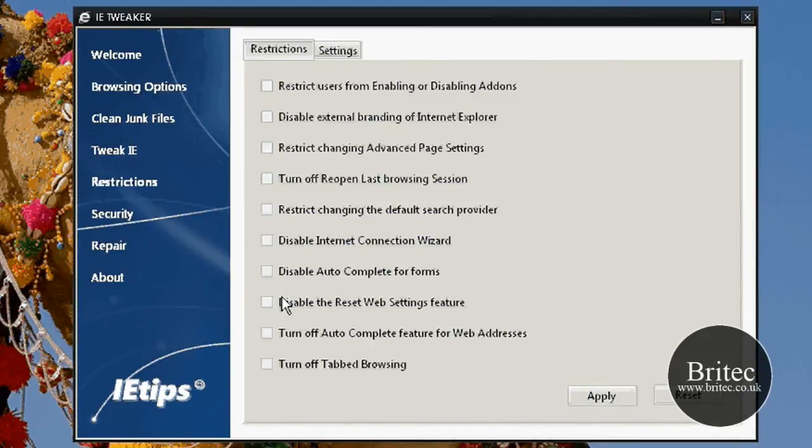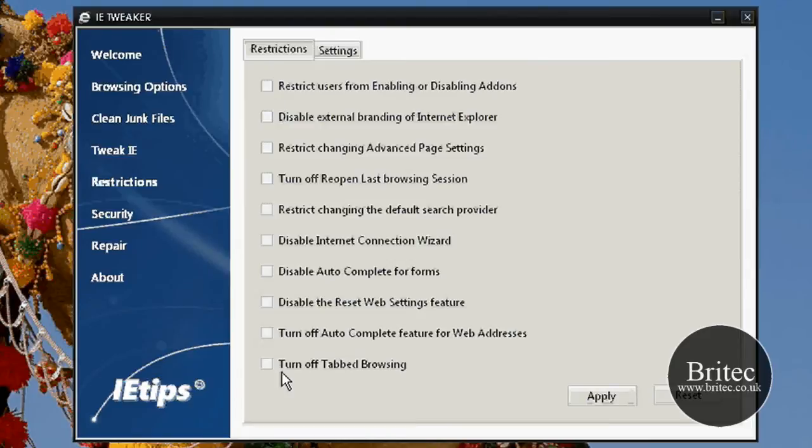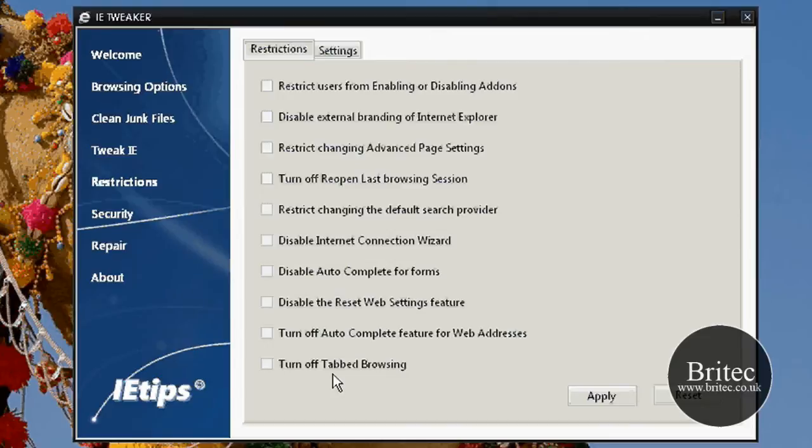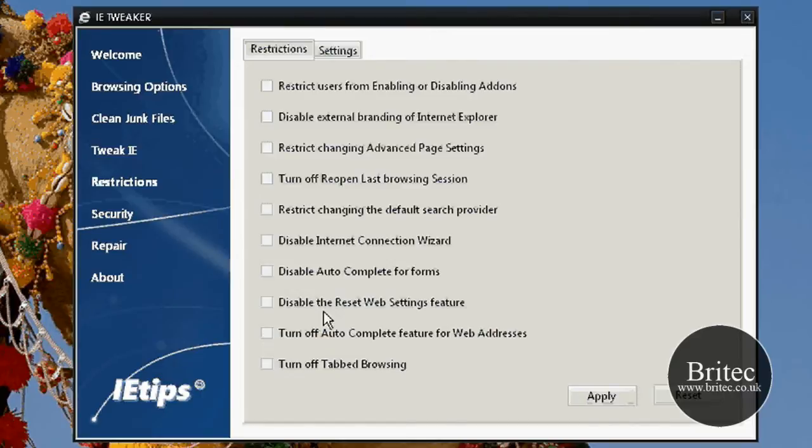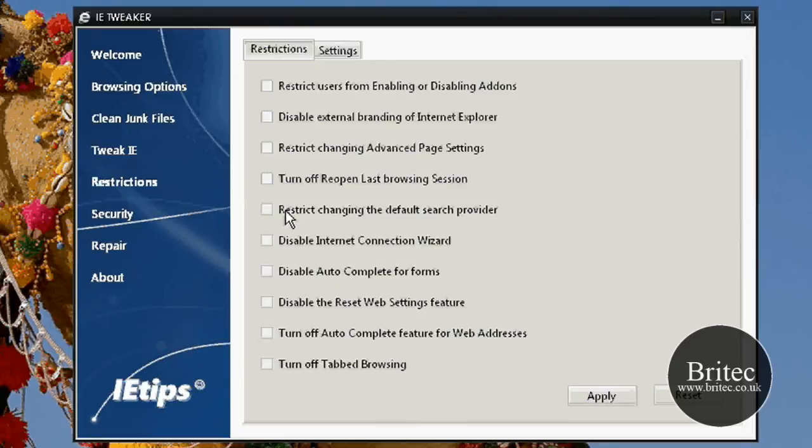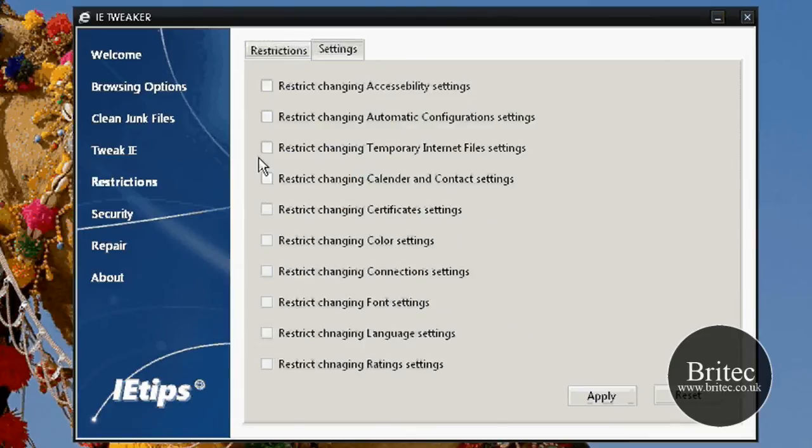Let's have a look at the restrictions tab. If you look at the restrictions part you can restrict a lot of stuff here as well. Turn off tab browsing, turn off auto complete feature in web addresses if you wanted to do that. You've also got disable the reset button, disable auto complete for forms. Just put the tick in there and click on apply.